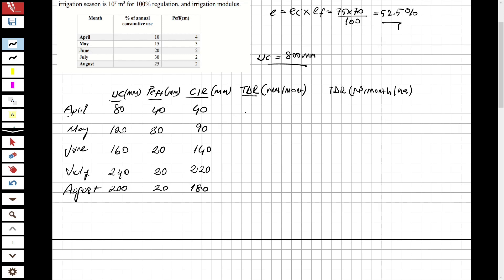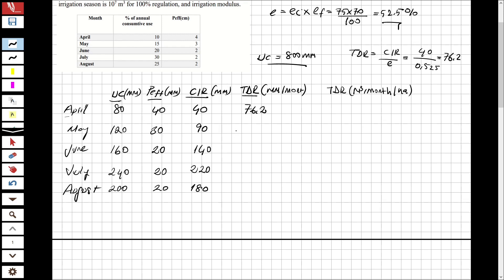Now for the total delivery requirement, TDR equals crop irrigation requirement divided by the overall efficiency (0.525). April: 40 / 0.525 = 76.2 mm. May: 90 / 0.525 = 171.4 mm. June: 140 / 0.525 = 266.7 mm. July: 220 / 0.525 = 419 mm. August: 180 / 0.525 = 342.9 mm.